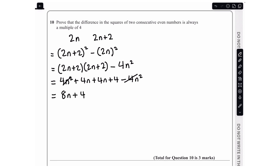Now we need to show that 8n plus 4 is always a multiple of 4. We can see from both terms that they have a factor of 4, so I'm going to factorise: 4(2n+1). This means that no matter what value of n we substitute in, when we multiply it by 4 the result will be a multiple of 4 because it is divisible by 4. So that right there is our proof.